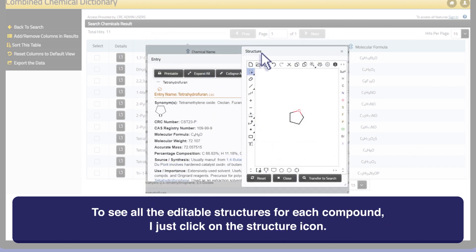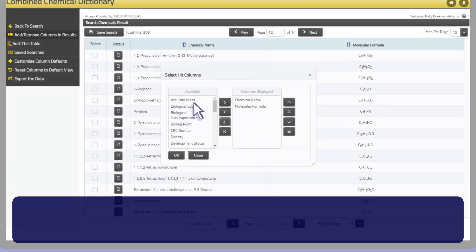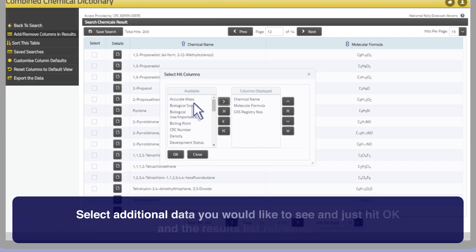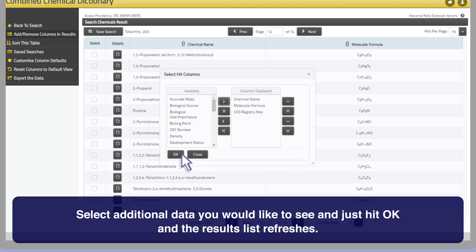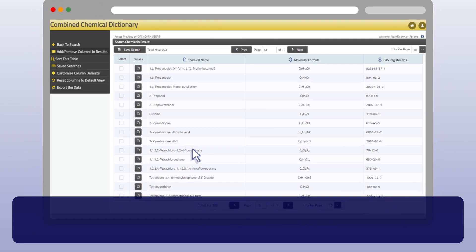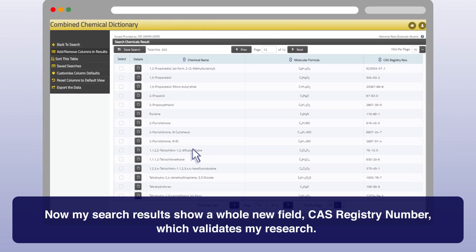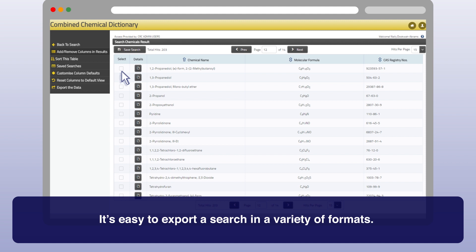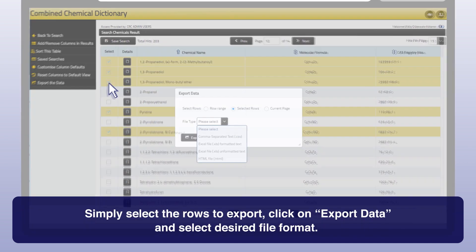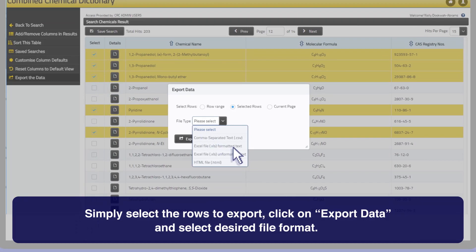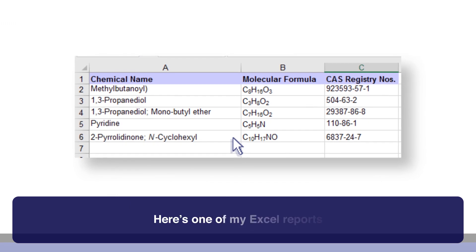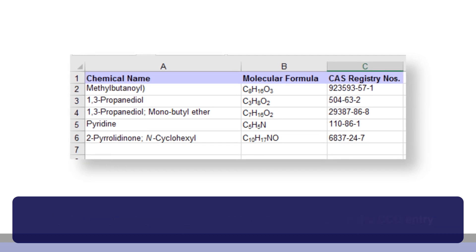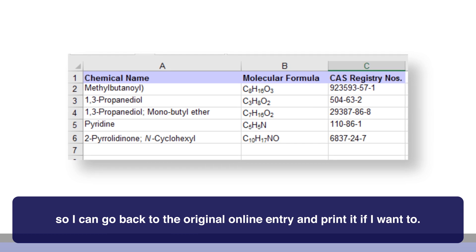To see all the editable structures for each compound, I just click on the structure icon. I can add more data to my report by clicking on the columns button. Select additional data you would like to see and just hit OK, and the results list refreshes. Now my search results show a whole new field — CAS registry number — which validates my research. It's easy to export a search in a variety of formats. Simply select the rows to export, click on export data, and select the desired file format. Here's one of my Excel reports. What's great is that compound names are hyperlinked to the CCD entry, so I can go back to the original online entry and print it if I want to.